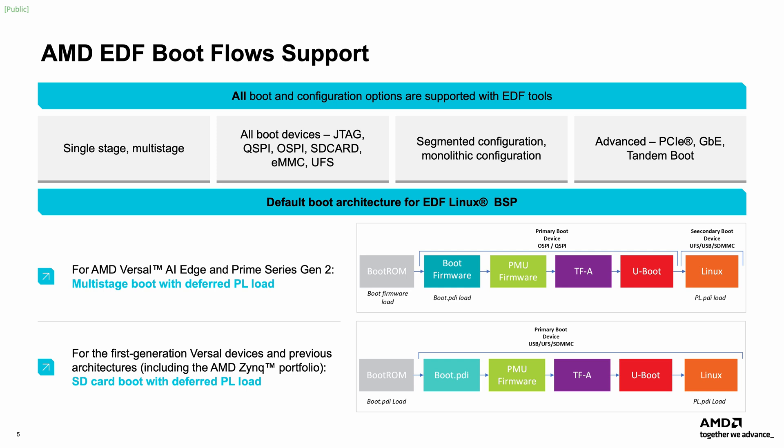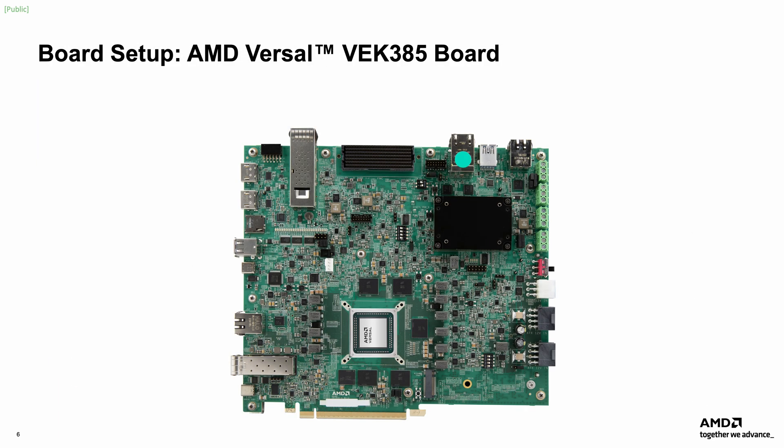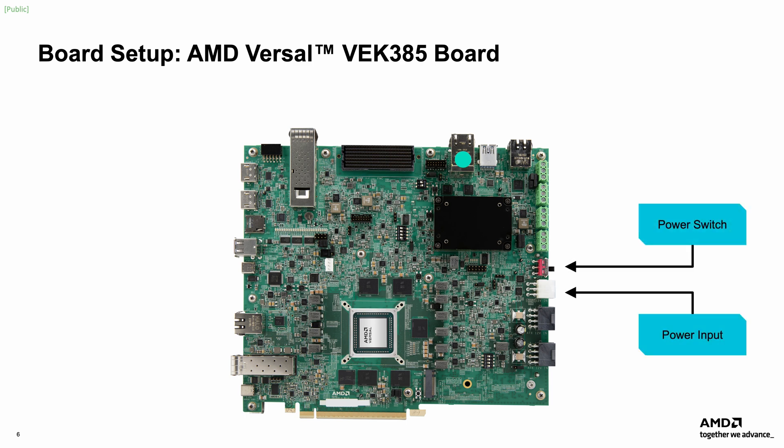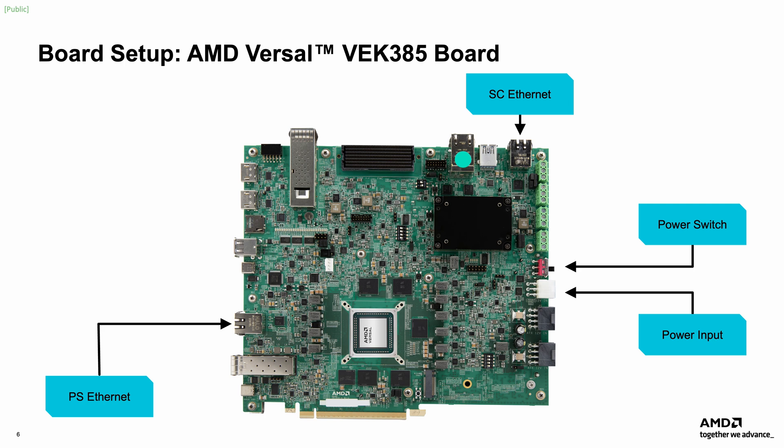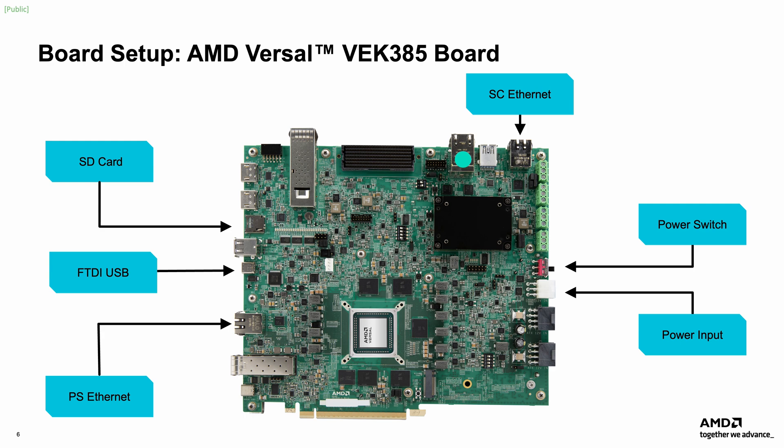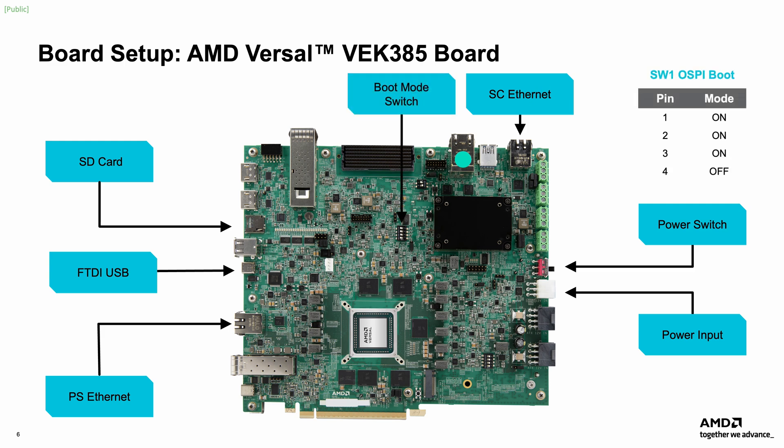Let's begin the demonstration by setting up our VEK385 evaluation board. The key ports and peripherals required for this video are identified in this diagram. On the right side, you will find the power input and power switch. The system controller SC Ethernet port is located at the top of the board, while the Versal PS Ethernet port is on the left. For serial communication with a computer, use the FTDI or HSDP USB-C port on the left-hand side. Finally, the SD card containing the AMD EDF Linux disk image will be inserted into this slot on the left.